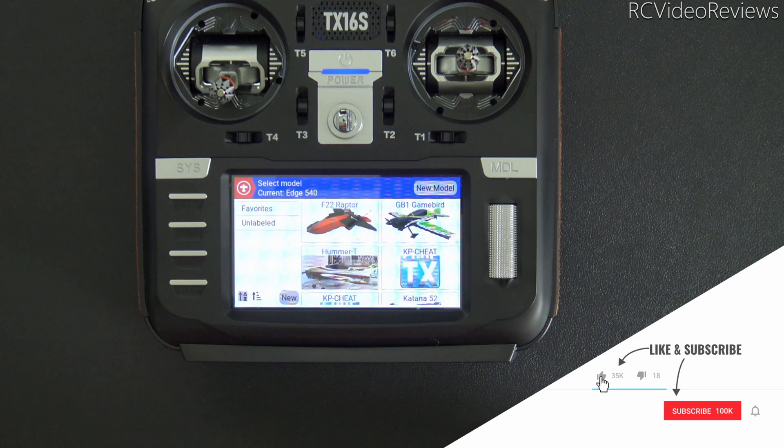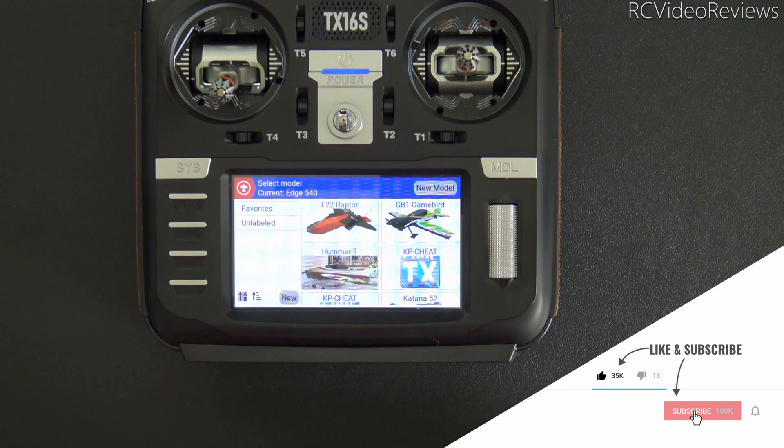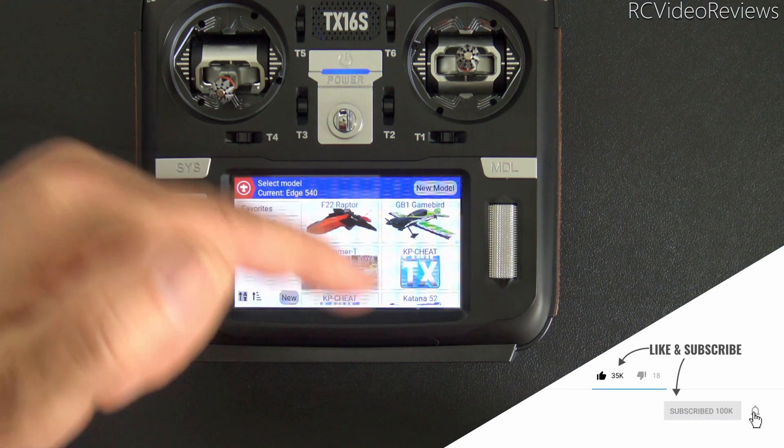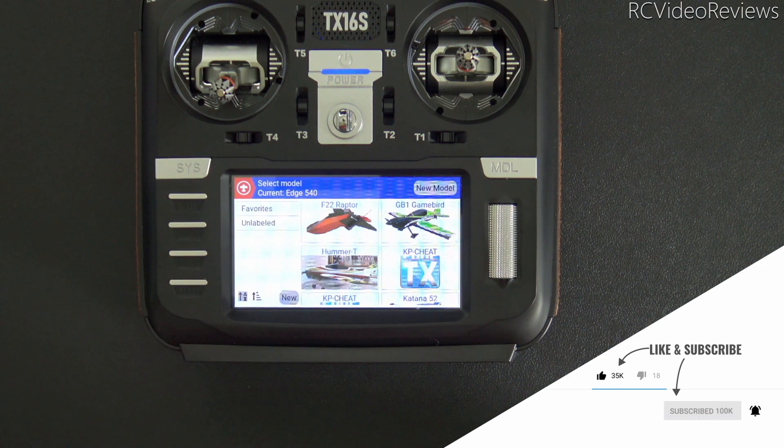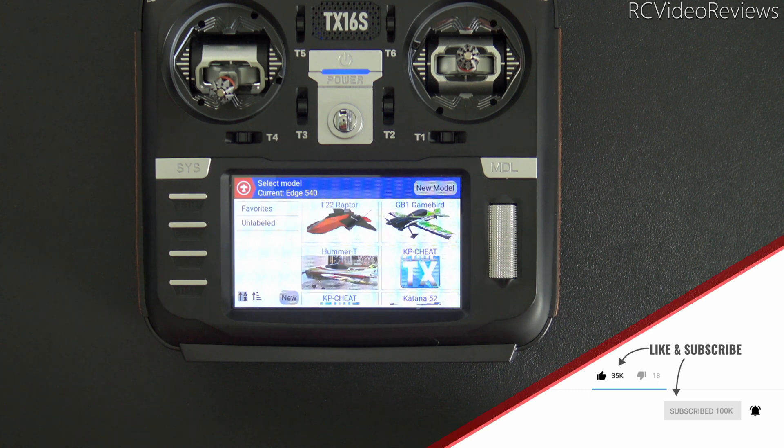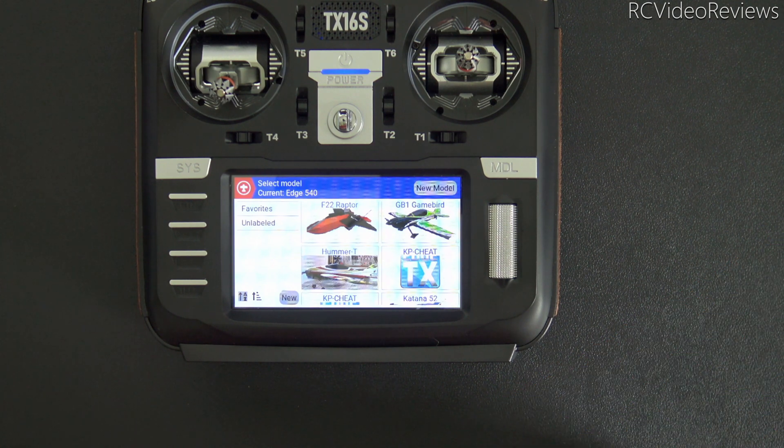All right, that's all I've got for this video. If you like this kind of content, make sure you subscribe and hit the notification bell so you know new videos hit the channel. That's all I've got for today. Take it easy.